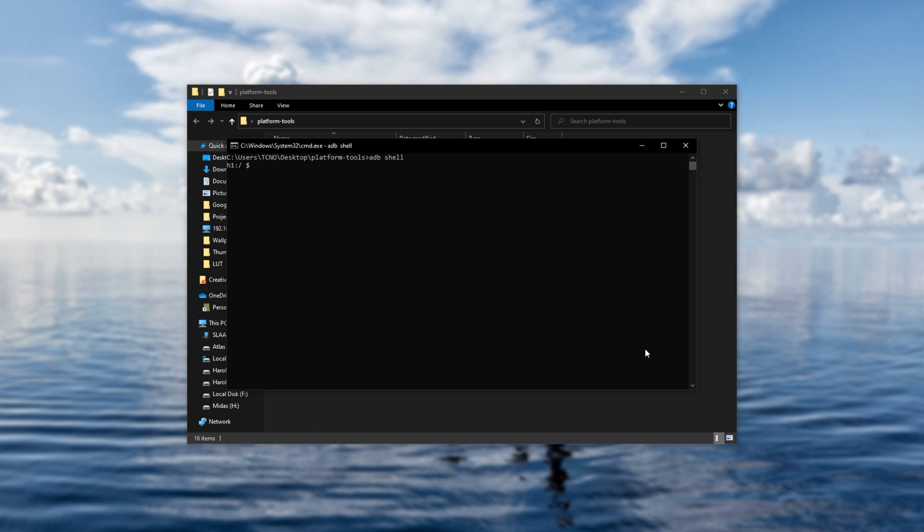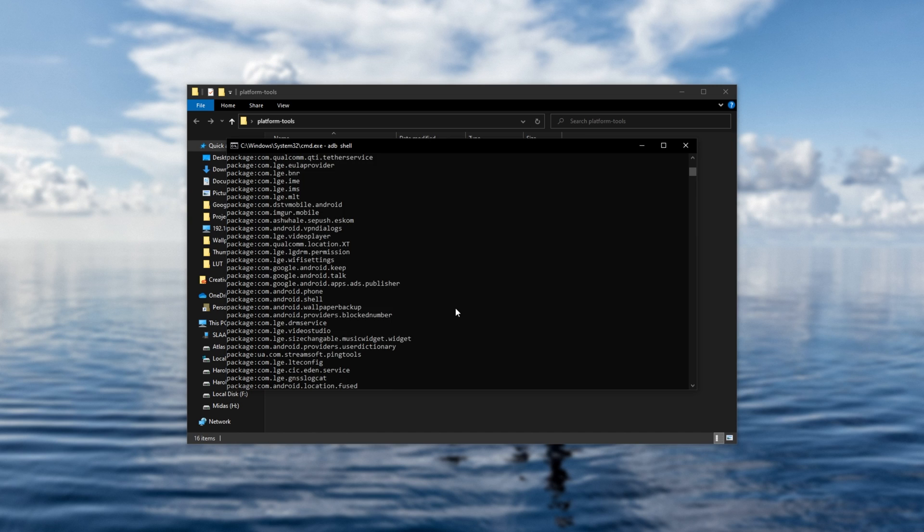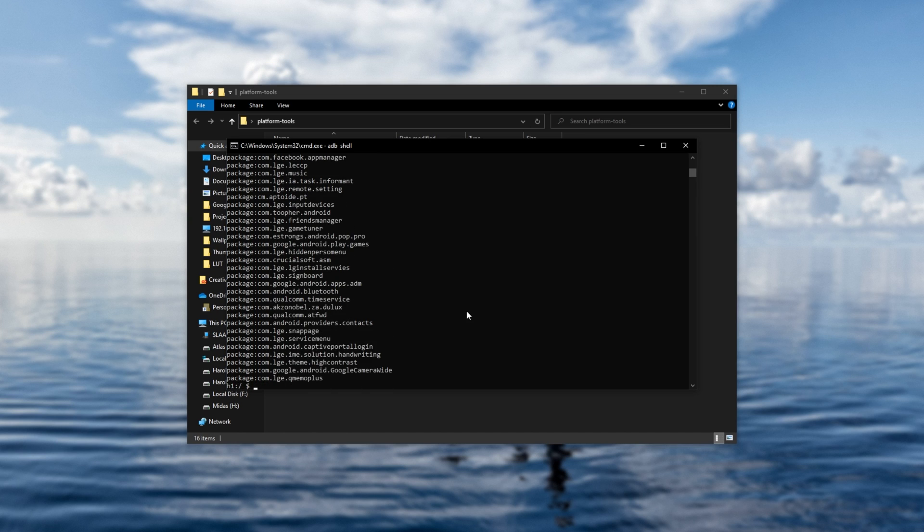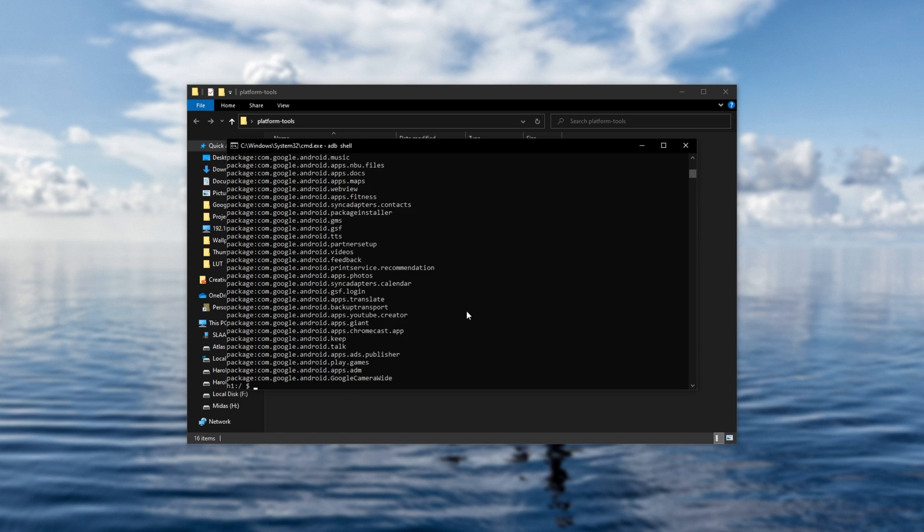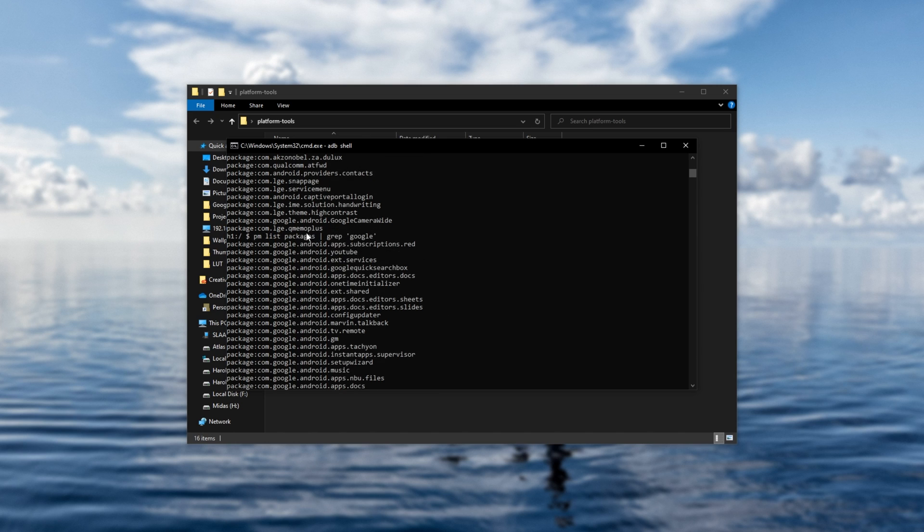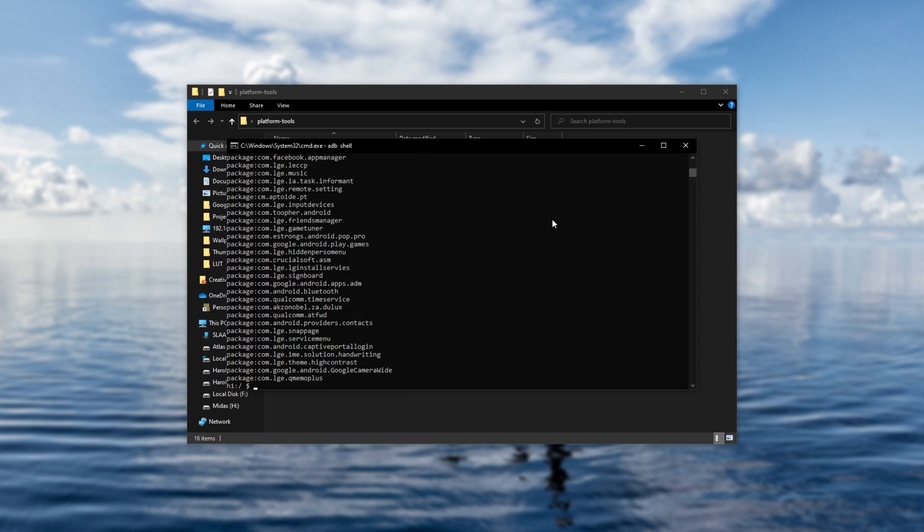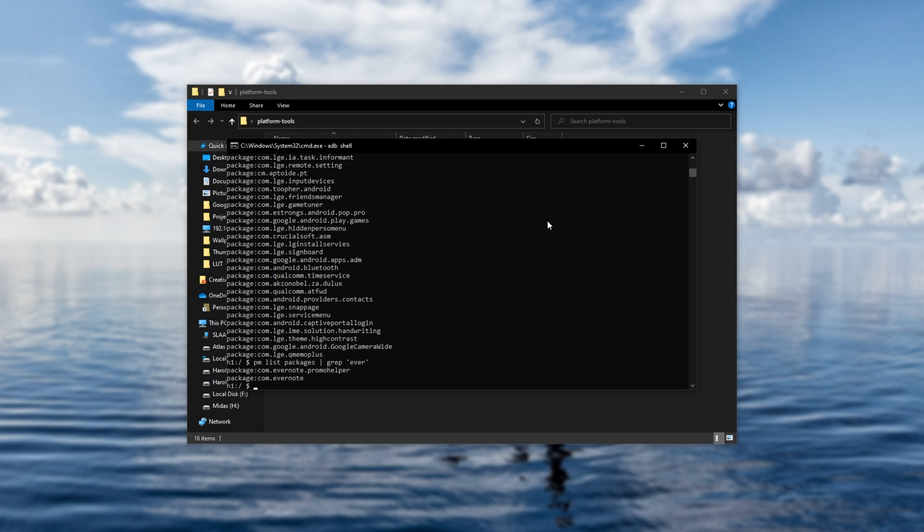Now, all we'll do is type in PM list packages and hit enter. If you'd like to search for a specific word, you can enter a pipe followed by grep space and inside of single quotes, a word that you'd like to search for. So in my case, say Google. After doing this, you'll find names that only contain Google in them. I for one know that I'm looking for Evernote. So I'll type in grep ever and hit enter. Now we see Evernote Promo Helper and Evernote.